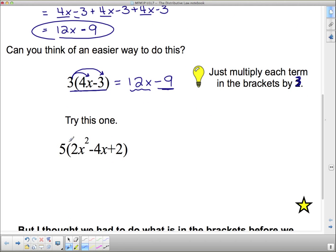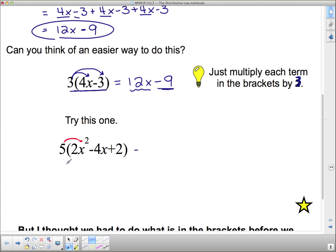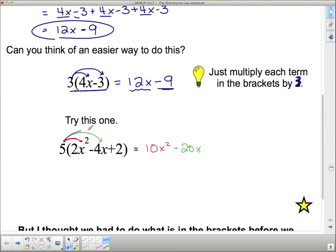So let's try this one. It's got three terms in there, but that shouldn't scare us. We're just going to take the 5 and multiply it through the brackets. So 5 times 2X squared — I'm going to do it in different colors. If I have 5 times 2X squared, I actually have 10X squared. Then I have 5 times negative 4X, which gives me negative 20X. And lastly, 5 times 2 is 10. So this is actually my answer.